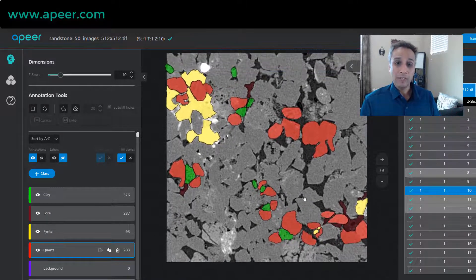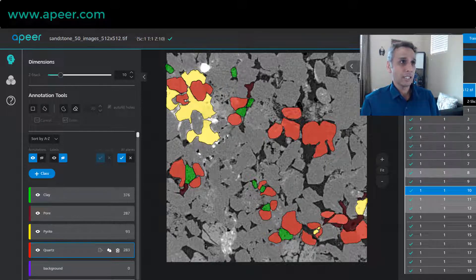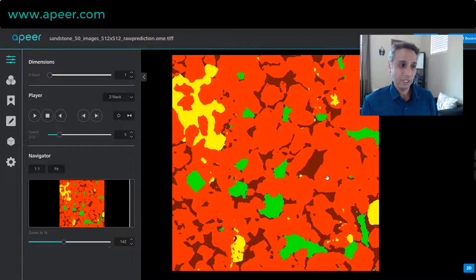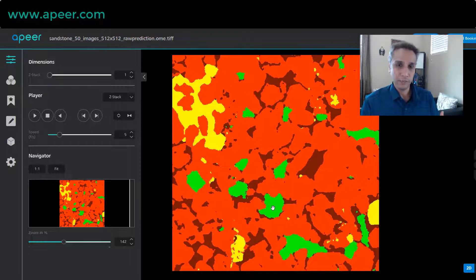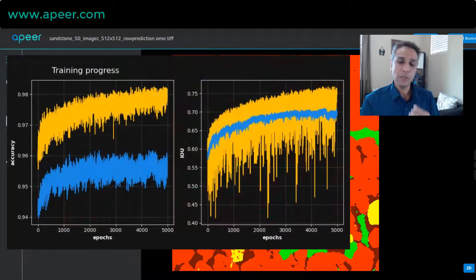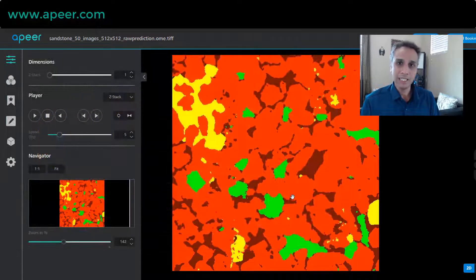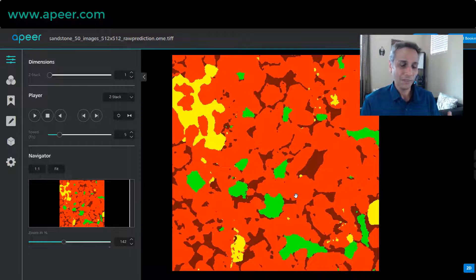This only took an additional half hour of labeling, and the results were pretty amazing — much better than what I had initially. Again, annotation is an iterative process. Keep annotating until you are satisfied. It's not just a visual process — we also give you quantitative results during training, like intersection over union and accuracy as training progresses, so you can look at the values and make a data-driven decision.